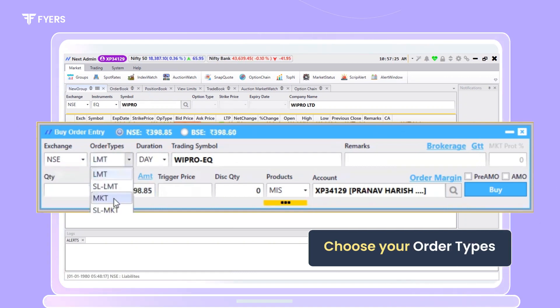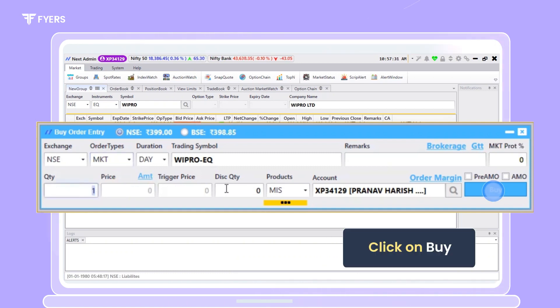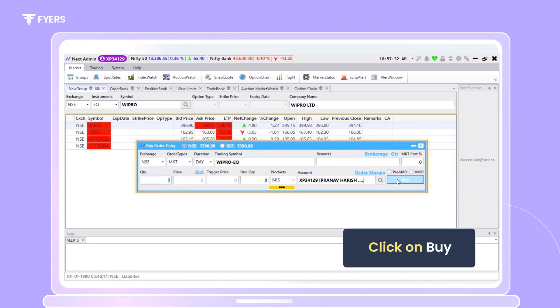In this case, let's choose market order. Select the quantity and proceed by clicking on buy.